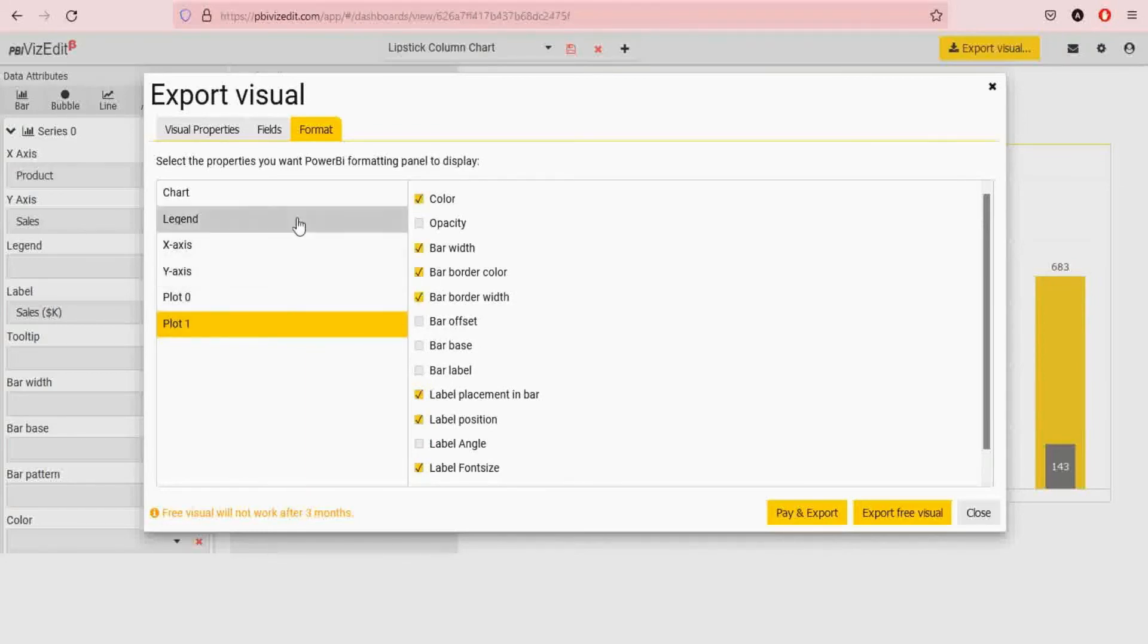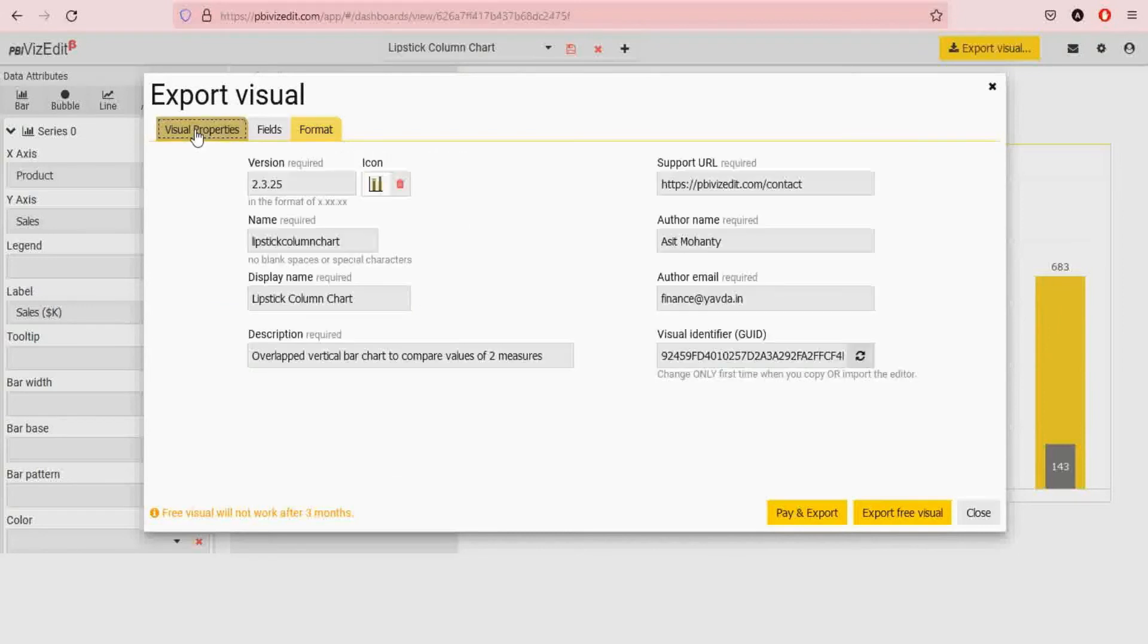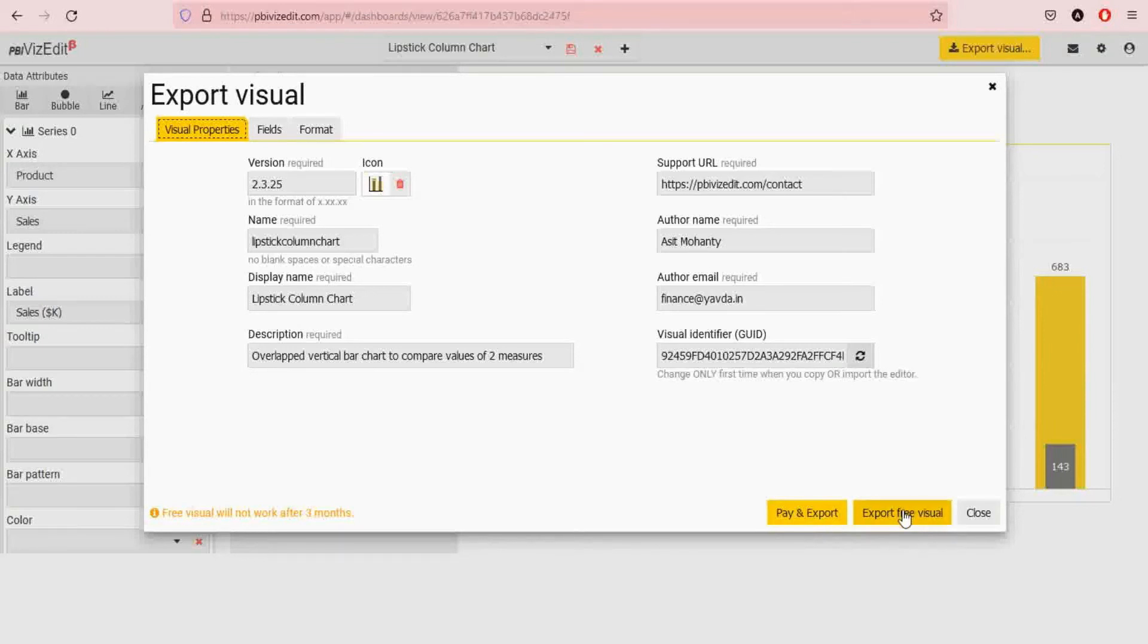Once we are ready and we are satisfied with all the changes, we really recommend you to export the free visual, try it out, and when you are happy you can go and make a purchase by clicking on pay and export.